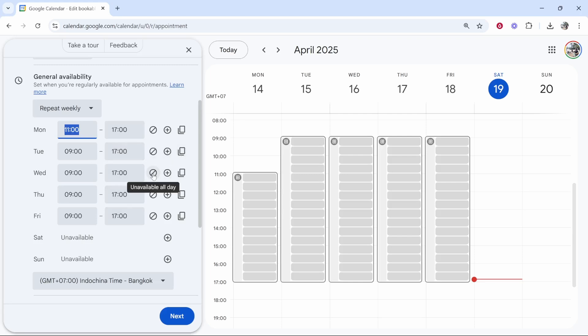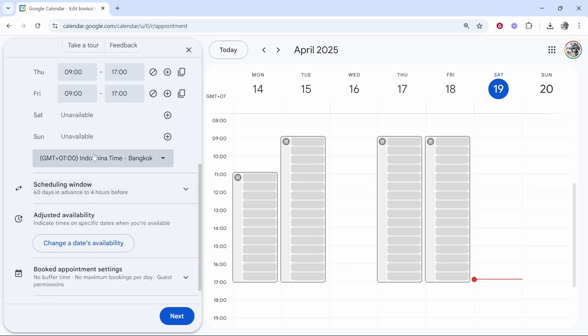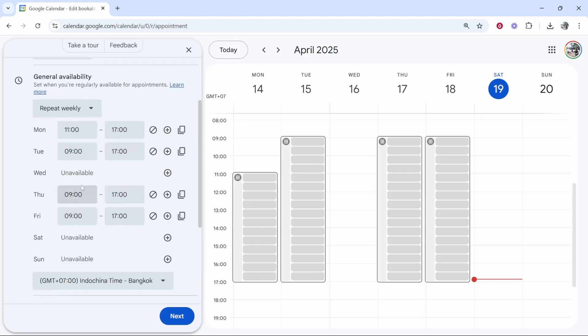Let's say Wednesday we're unavailable all day and it takes it out. You can choose this, you can change it to your time zone and just make sure that all of this is correct because people will be able to book calls based on this availability.